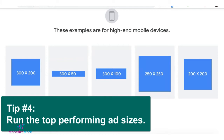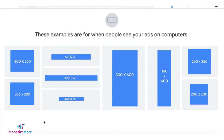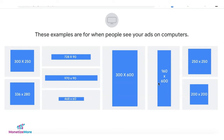Tip number four: not all ad sizes are created equal — some will get more demand than others, so go for high-performing ad sizes as much as possible. Here are some examples for mobile and for desktop. When choosing ad sizes, it has to be appropriate for where the ad is going to serve. For a sidebar you can run vertical ad units like 300x600 and 160x600, while in the middle of the page you can go for square or horizontal ads.